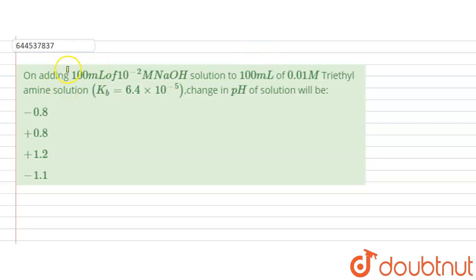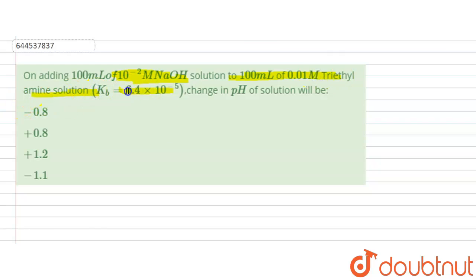In this question, it is given: on adding 100 ml of 10⁻² molar NaOH solution to 100 ml of 0.01 molar triethylamine solution, where Kb is 6.4 × 10⁻⁵, find the change in pH of the solution. Let's first find what the pH was before adding NaOH.